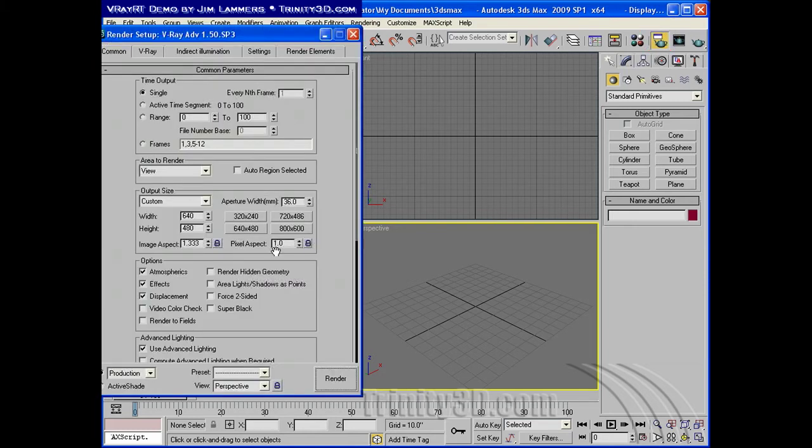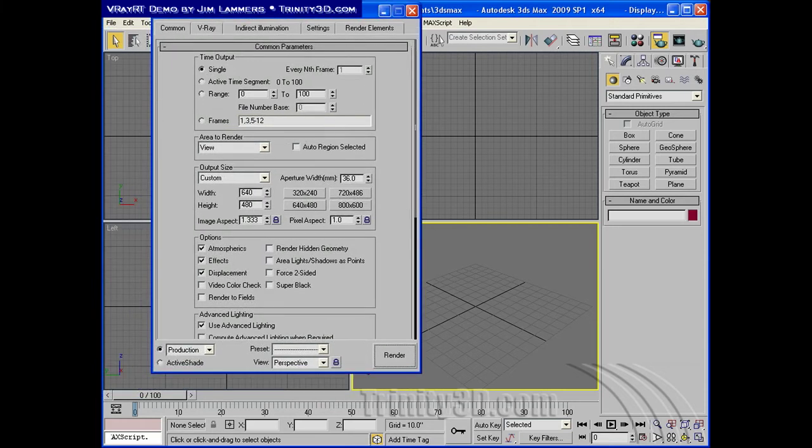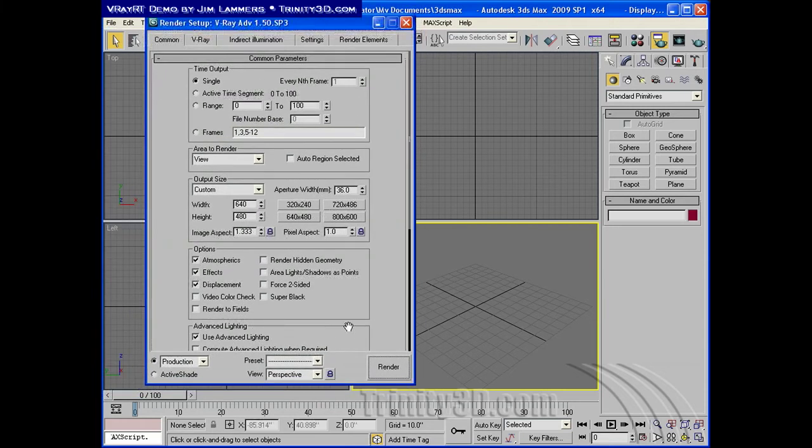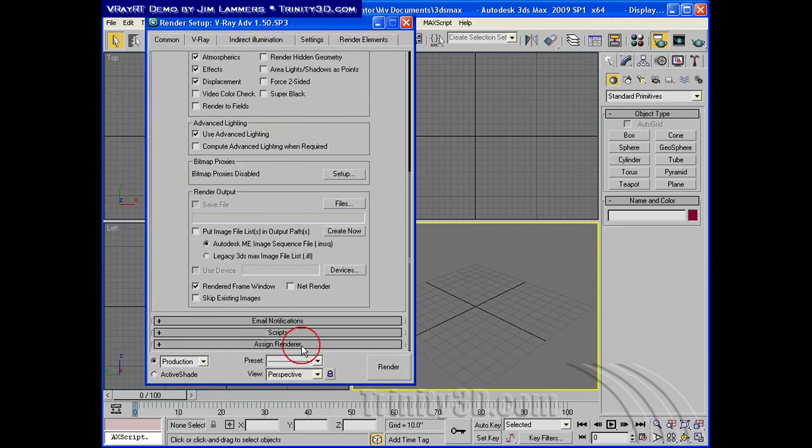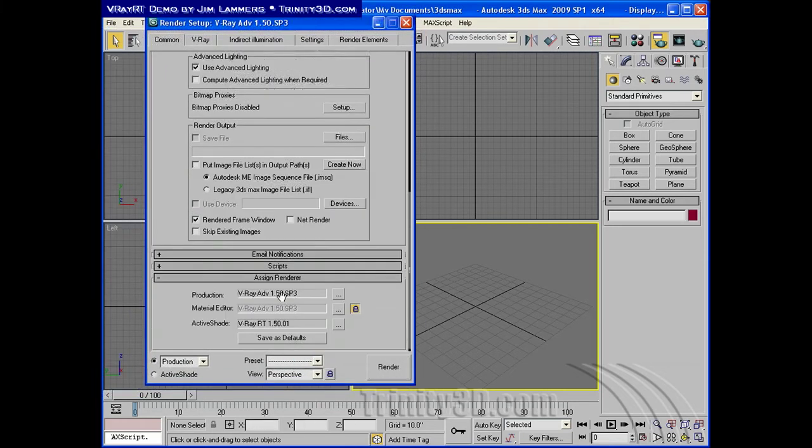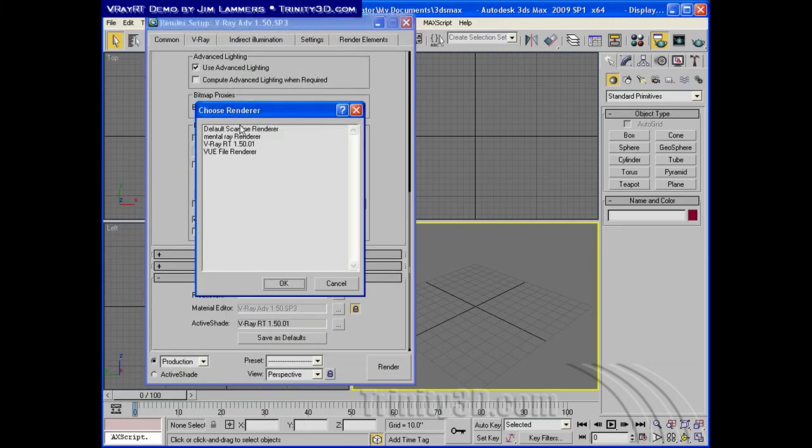First of all, we go to the render dialog, and here's where we switch the renderer to V-Ray, and you're familiar with that.